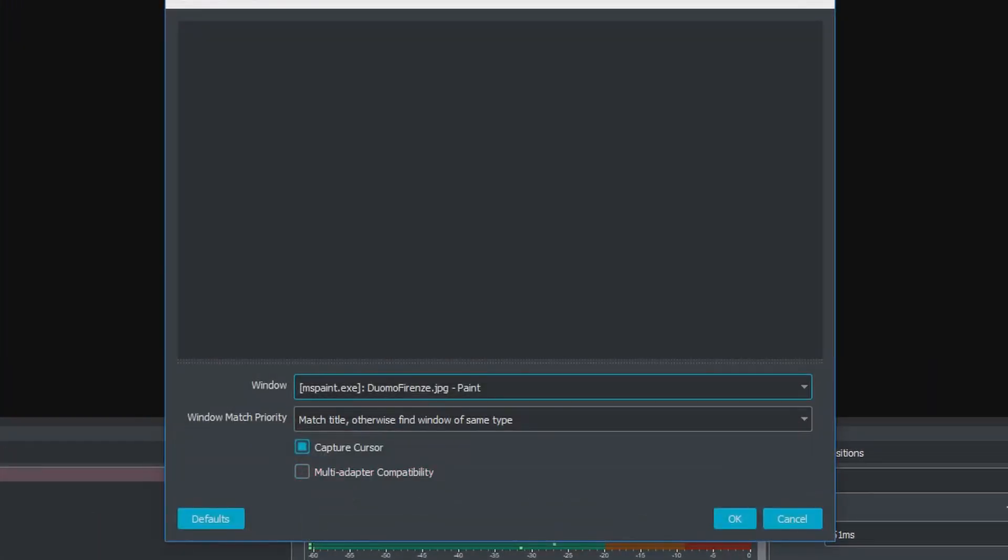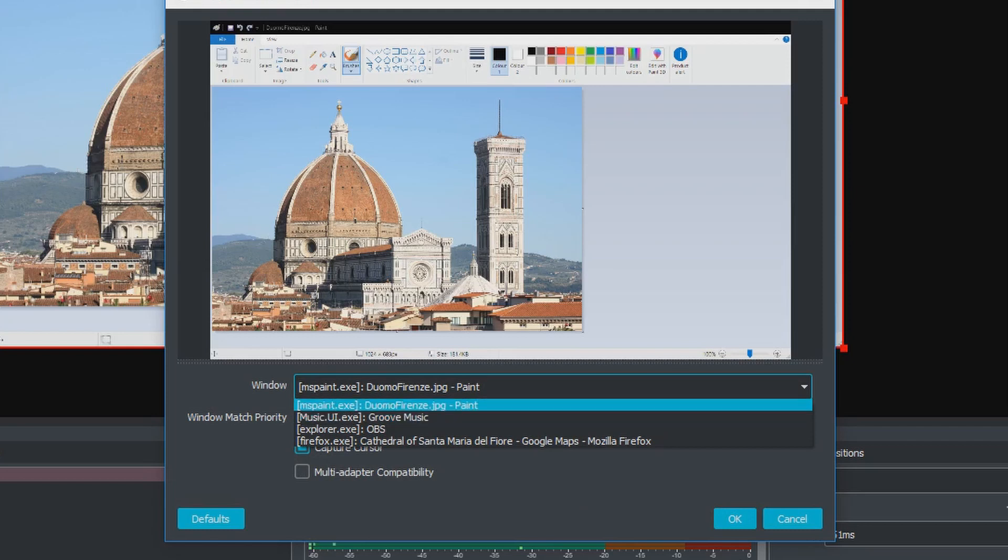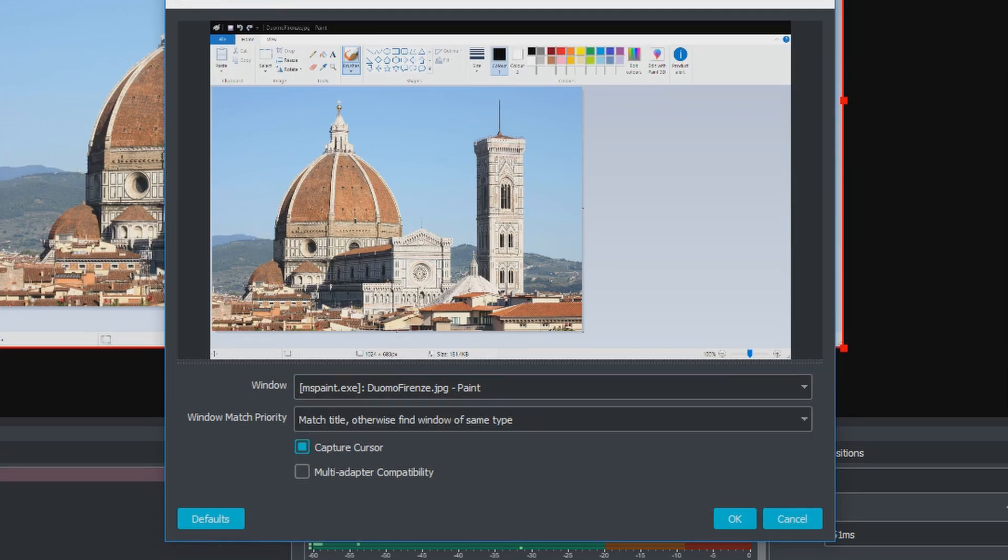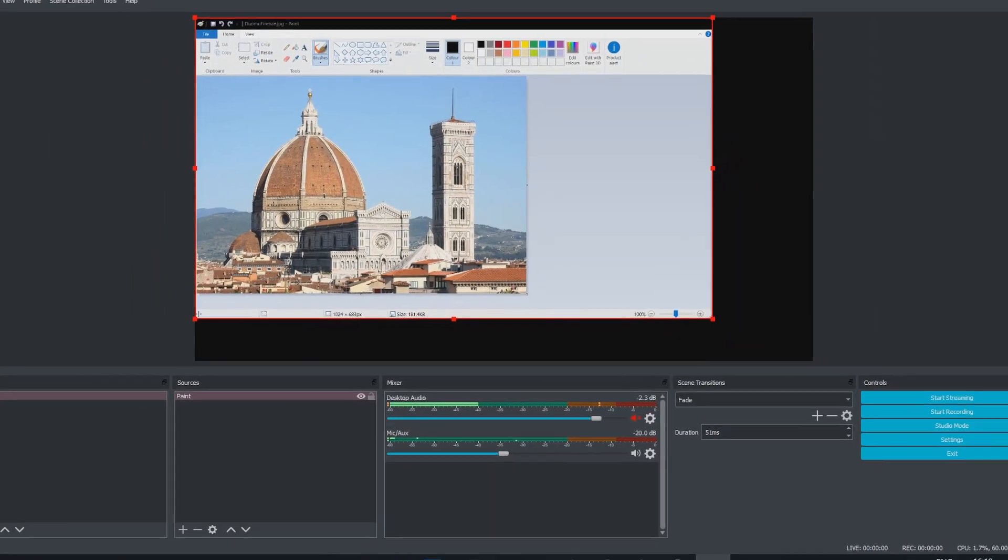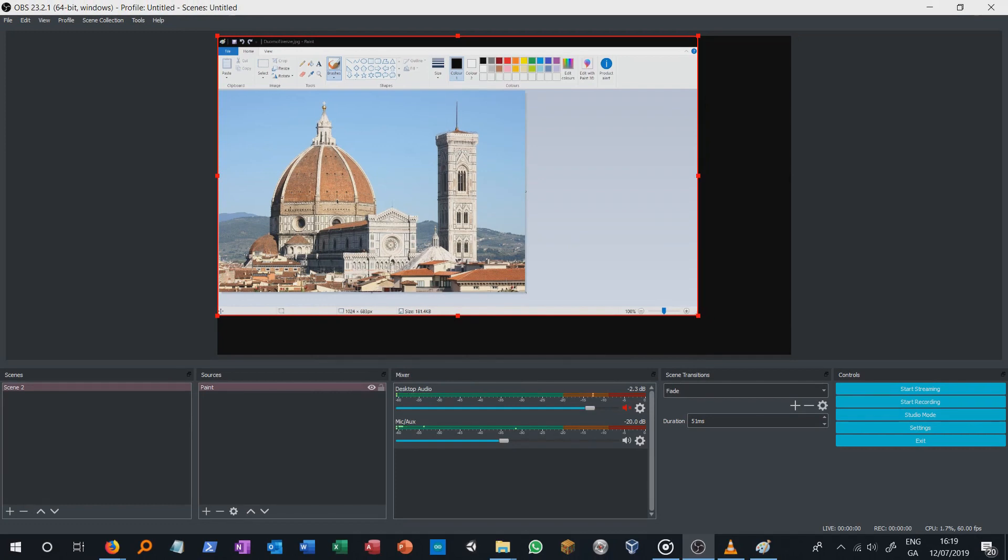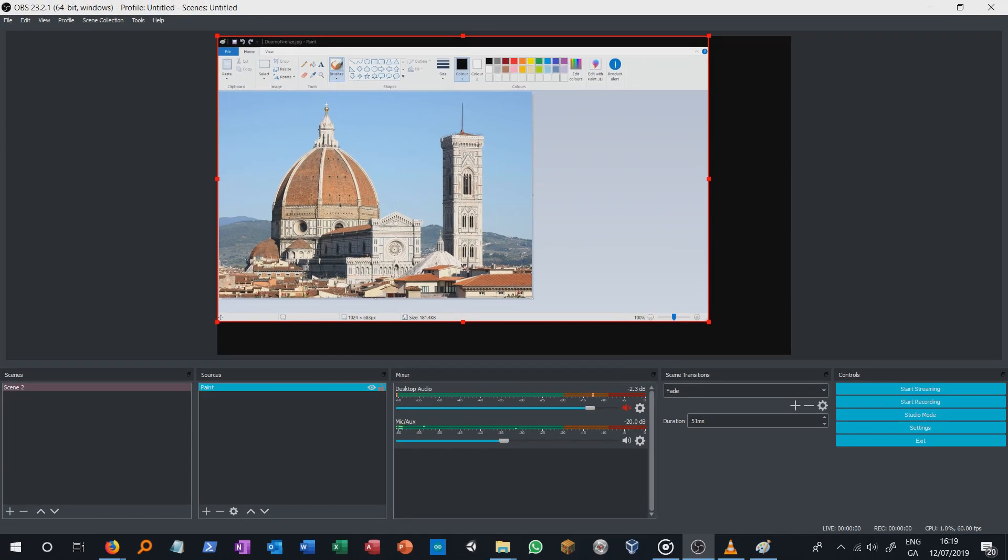In the new window, click over the window drop-down menu. Simply scroll down the list and find the window that corresponds to your Paint window and select it. You'll see that your Paint window appears in the preview screen. Click the OK button and go back to the main OBS screen.